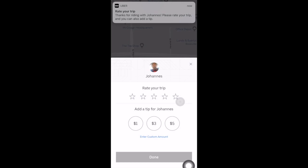Many passengers may not know this, but drivers have to maintain a 4.6 star rating to stay active on the platform. So if you rate your driver 4 stars or below, you'll want to make sure you have good reason.